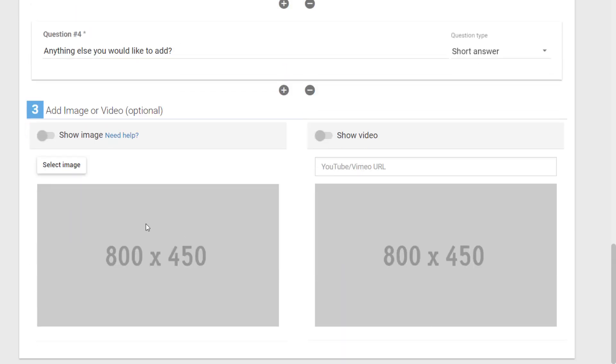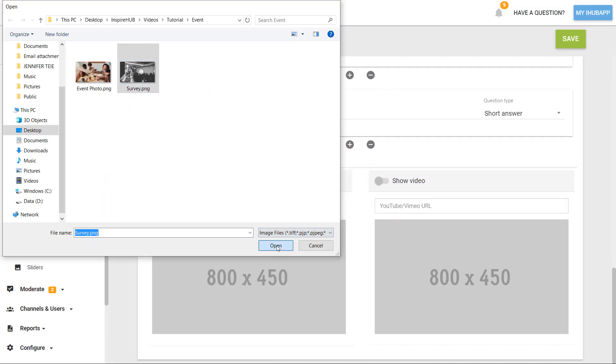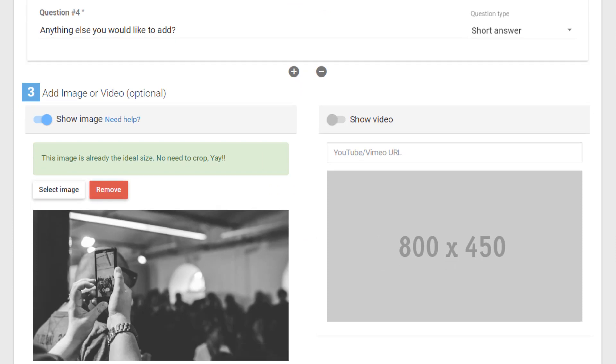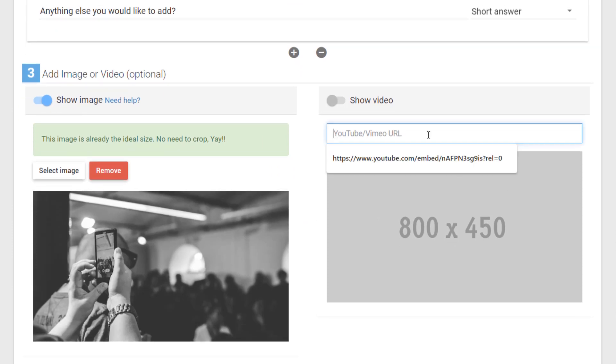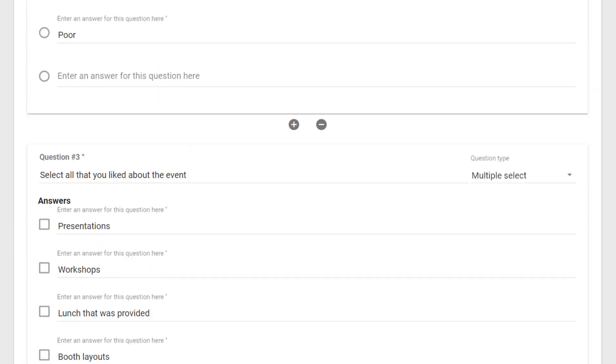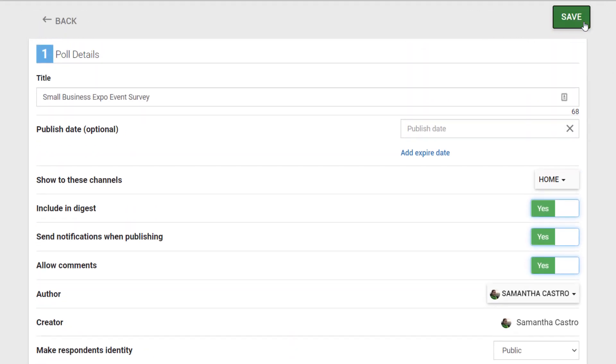Lastly, you can choose a post image or video for your poll. After everything looks good, select save.